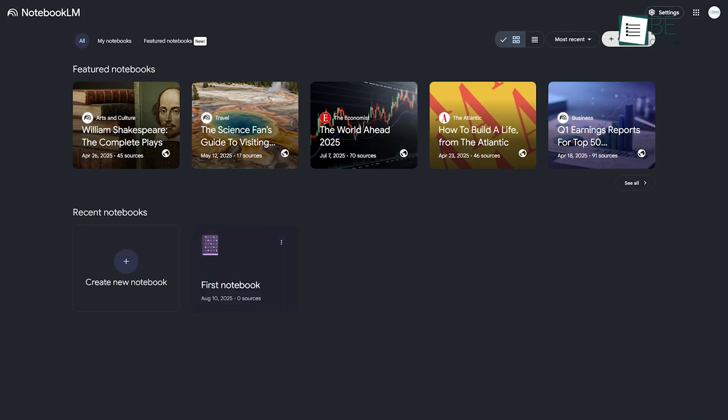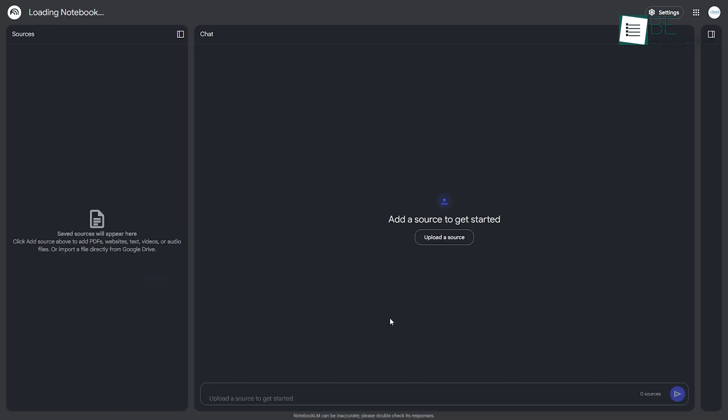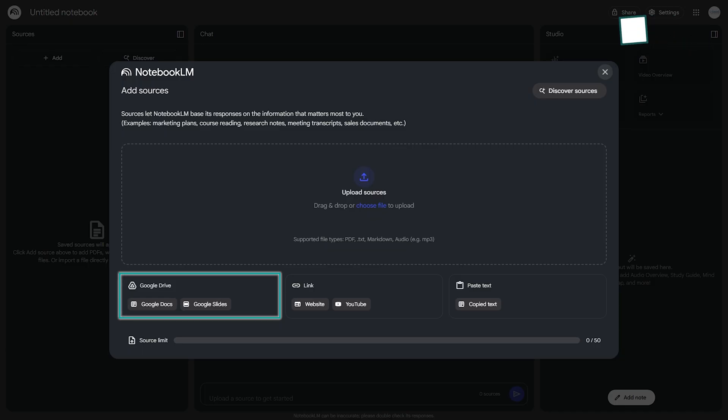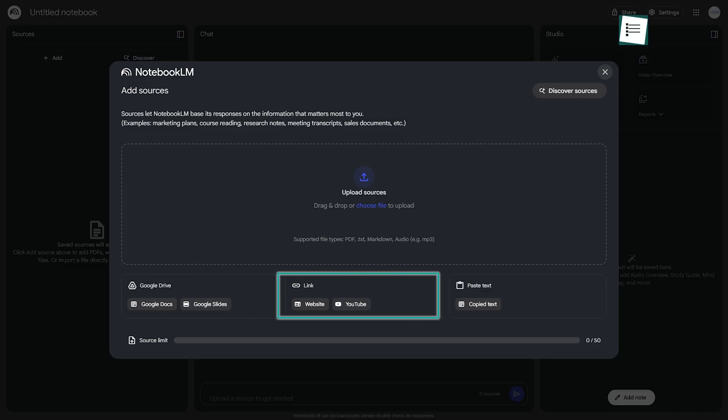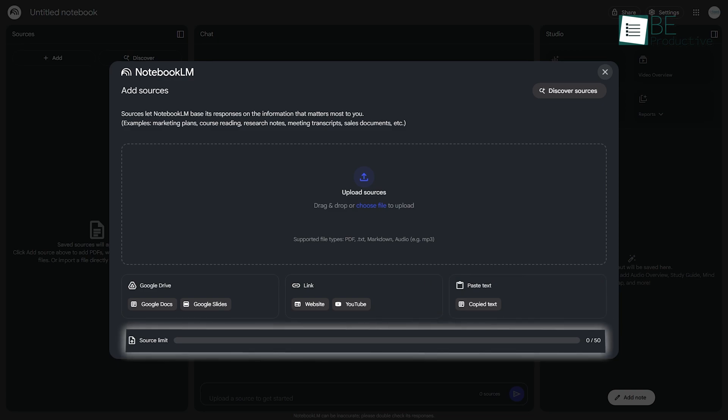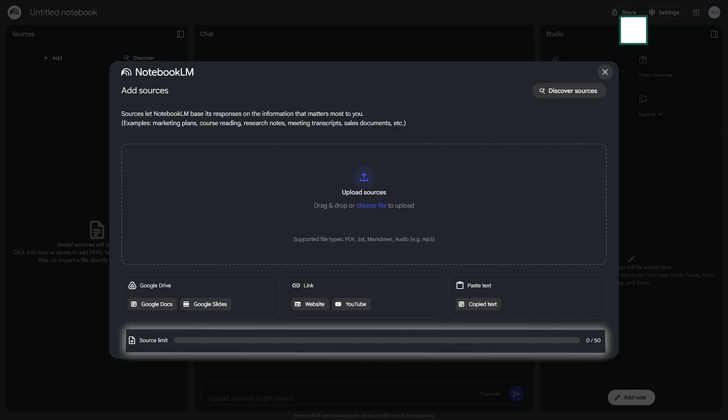Let's create our first notebook. Click on New Notebook, and you're immediately prompted to add your materials. You have several options here. You can upload files directly from Google Drive, like Docs and Slides, or upload PDFs and text files from your computer. You can also add sources by pasting in website links, YouTube URLs, or simply copying and pasting text directly into the tool. A standard account allows for up to 50 sources per notebook, with each source being up to 500,000 words, which is quite generous.